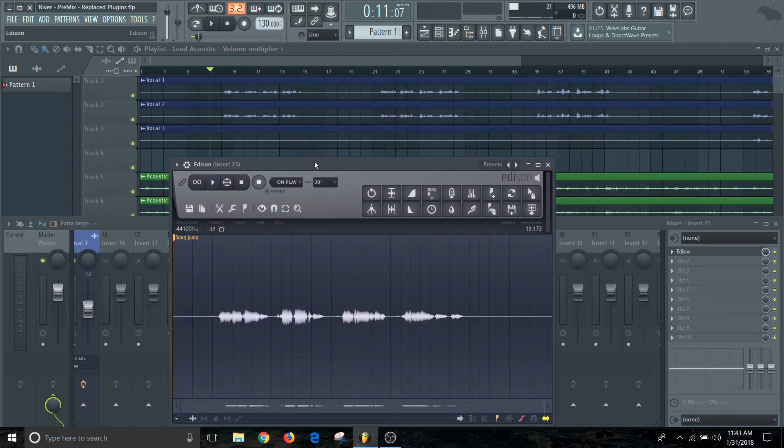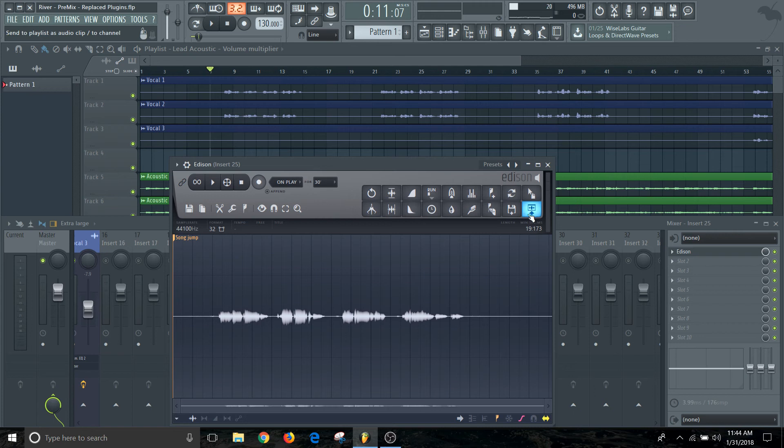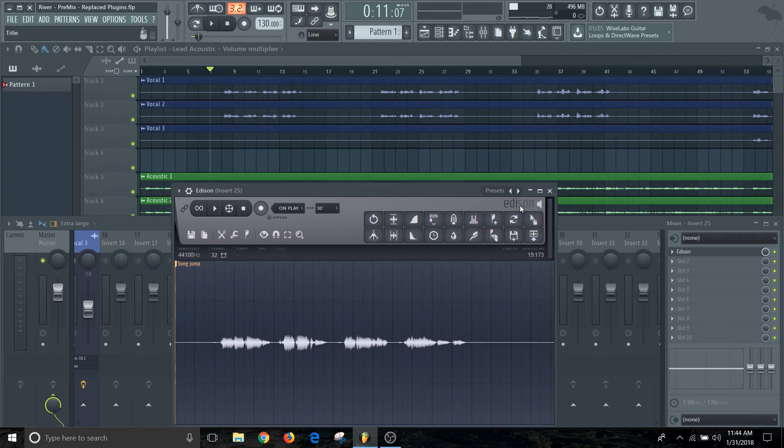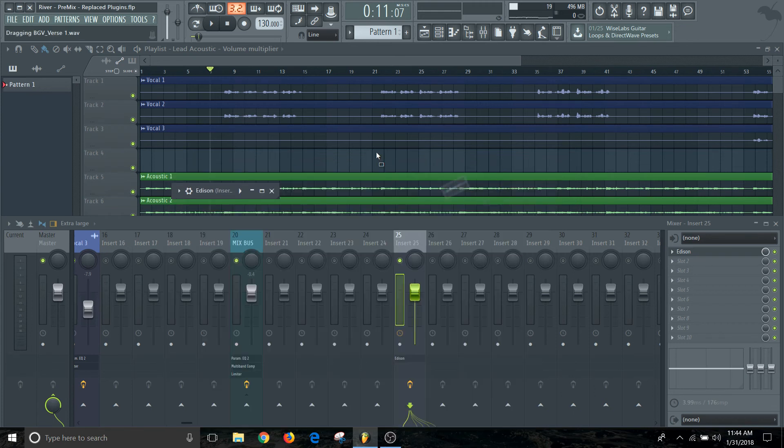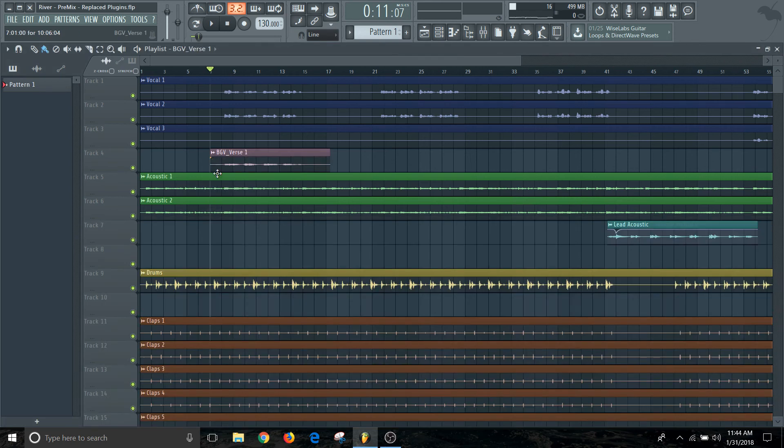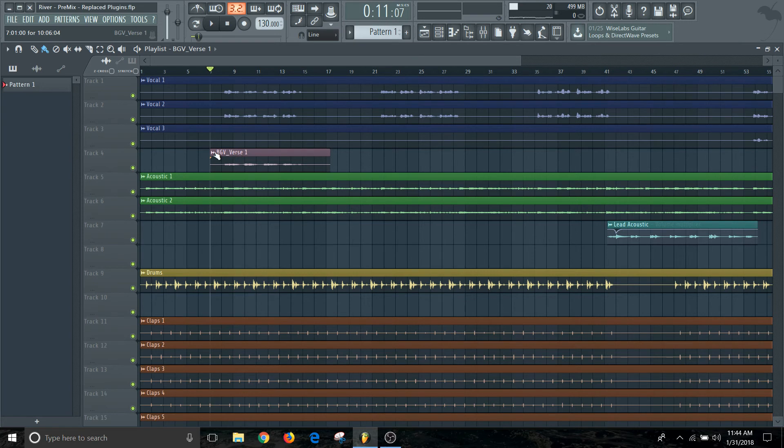We're going to drag it basically right where that was. So it's named BGV verse one, it's located exactly where it needs to be. We can come in here and we can rename and color it.